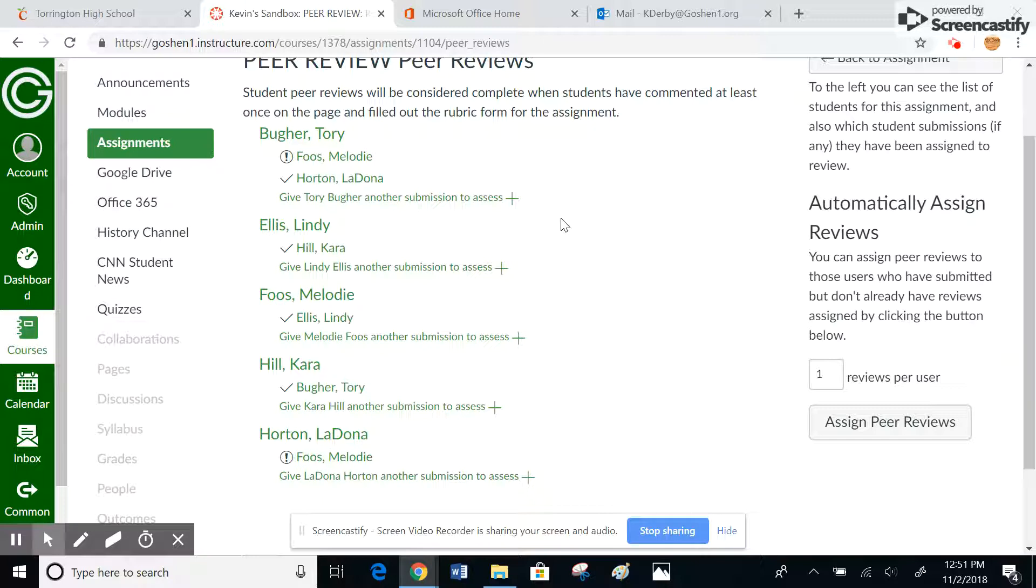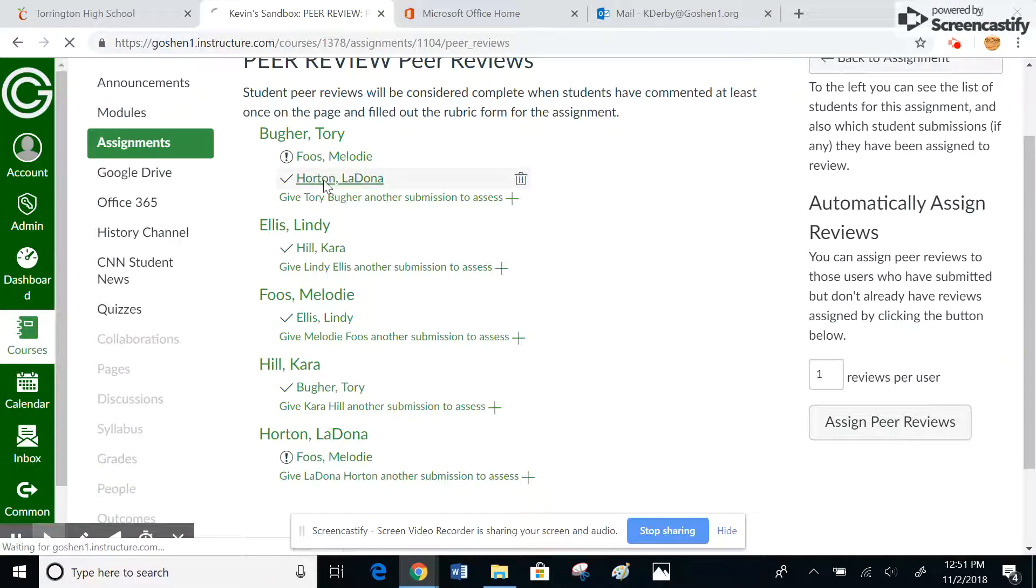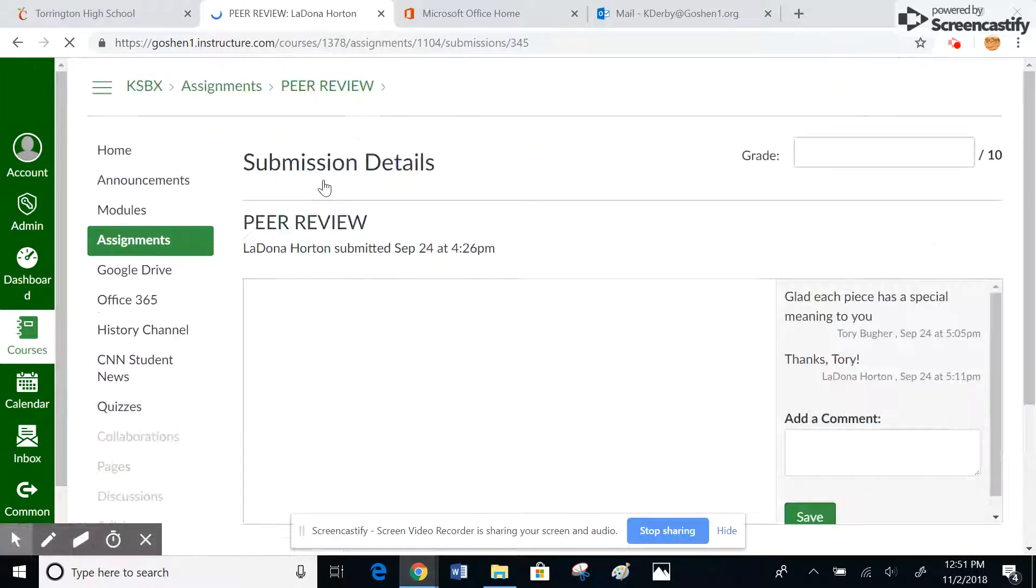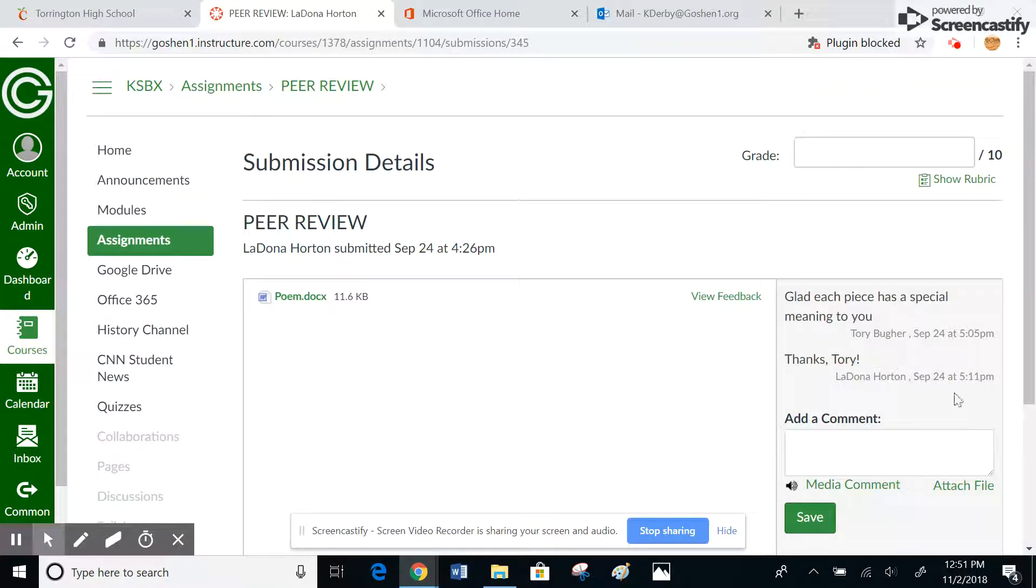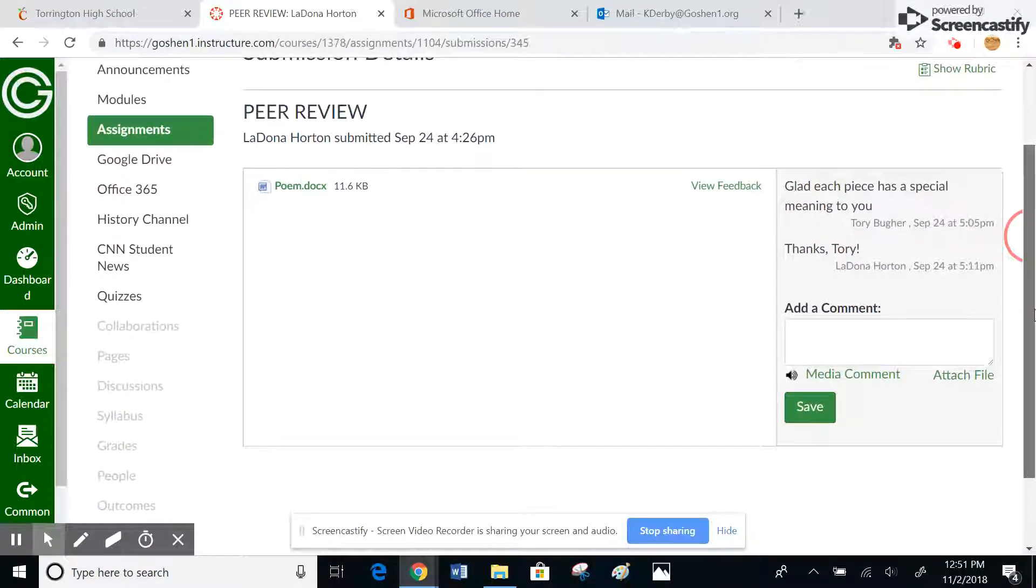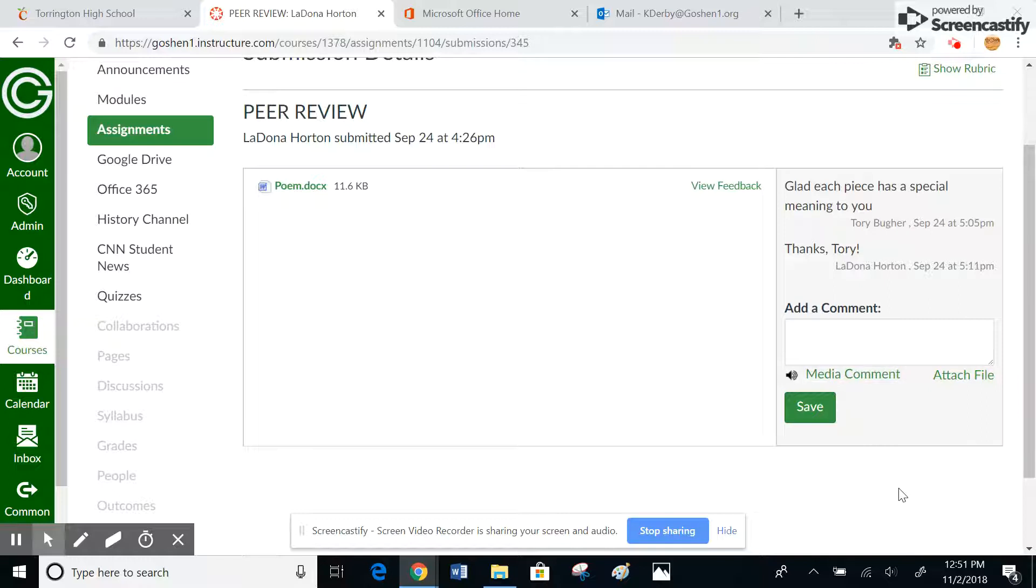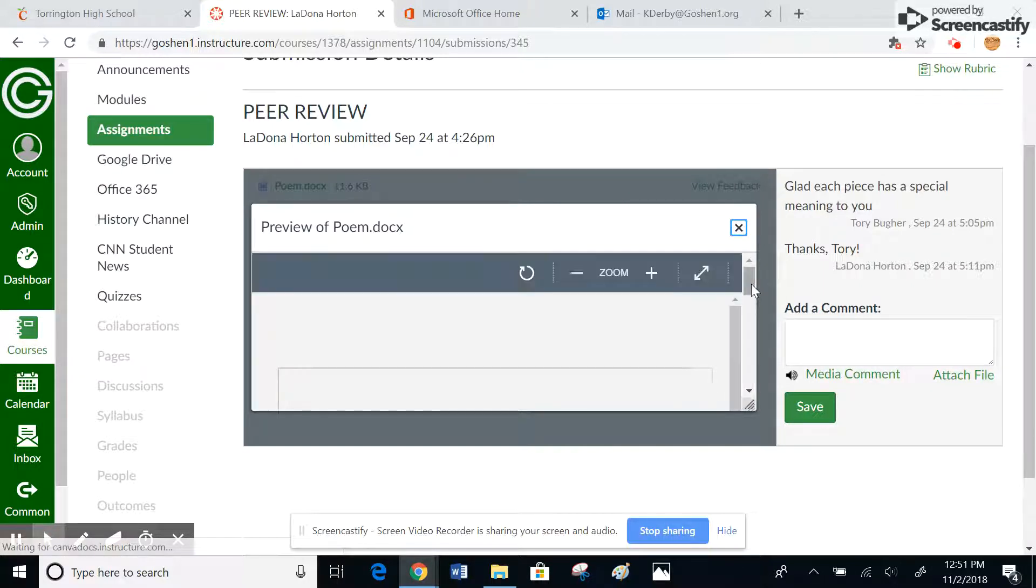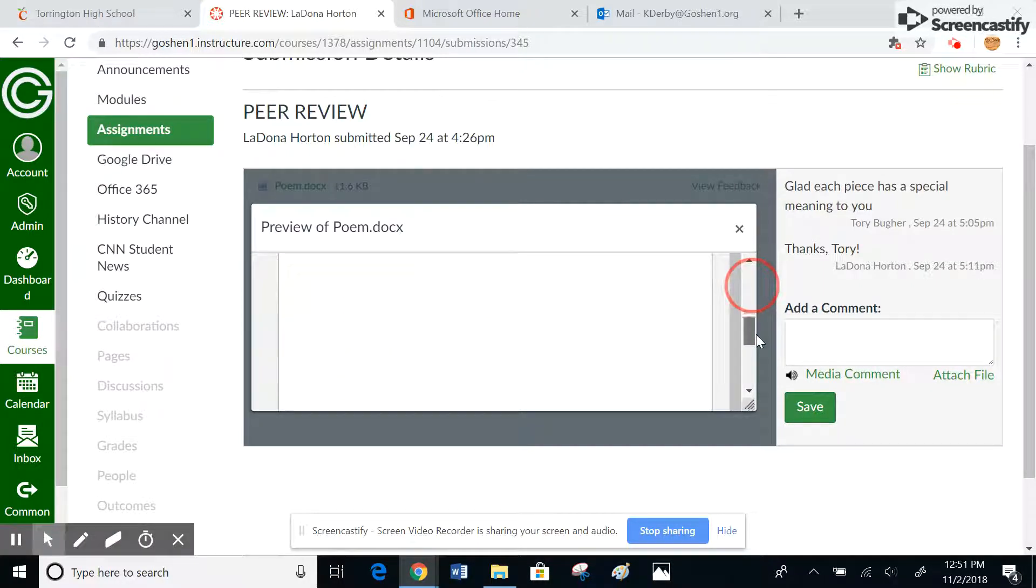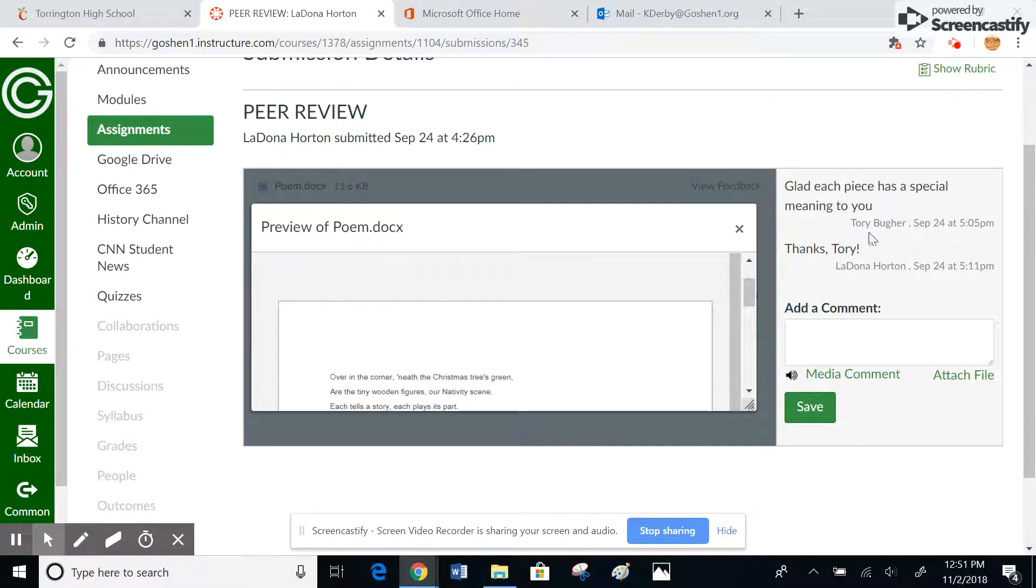If I click on this link here, this is going to tell me exactly the conversation that they've had between the two. So I can actually, if I go to view feedback, here's a preview of the poem that they wrote, which was the assignment, and then you can see the comments that were made.